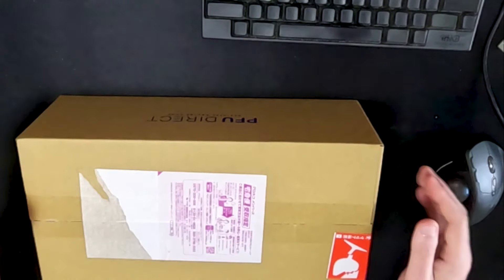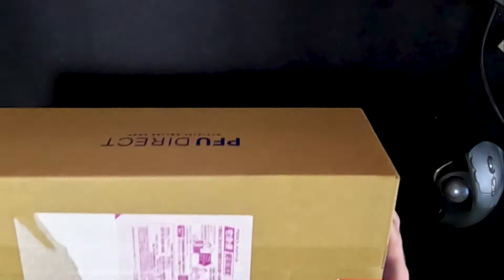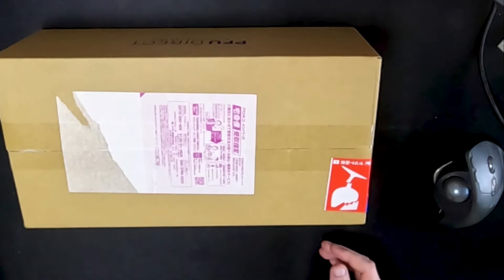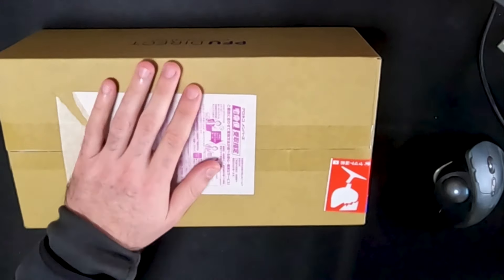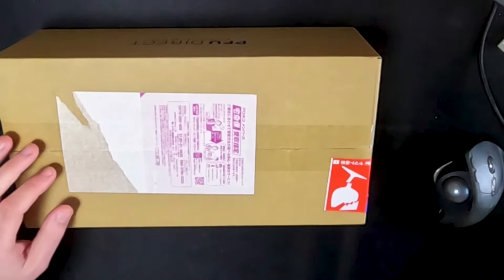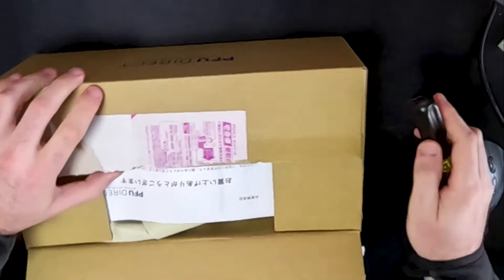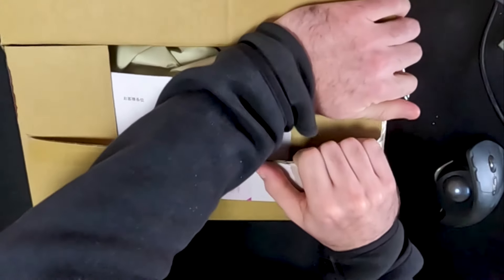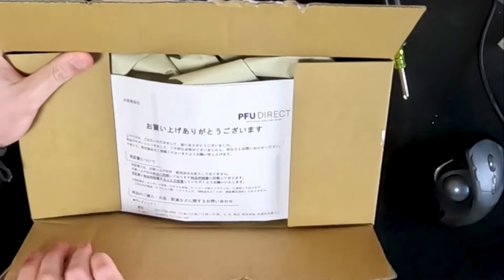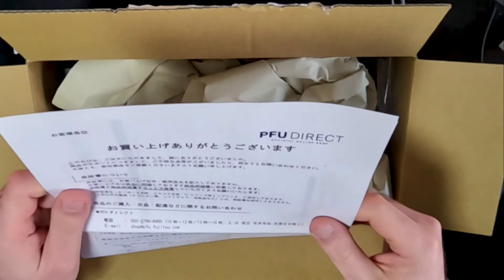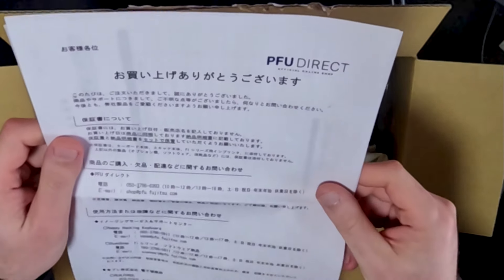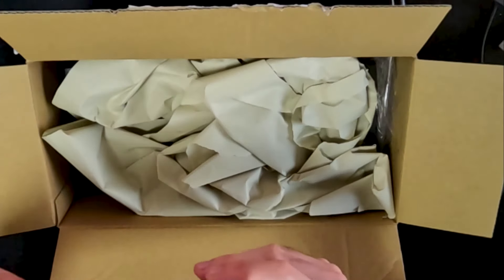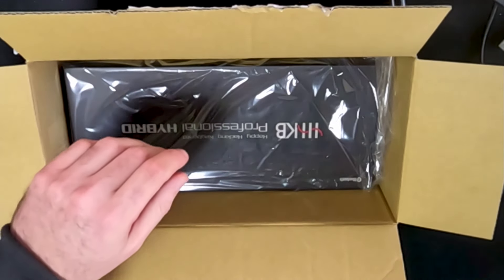Fresh off Amazon. Something like 35,000 yen, I think. There's a screwdriver. Let's break this bad boy open, shall we? Look at this, PFU Direct. Arigato gozaimasu. Happy Hacking Keyboard. Look at this.